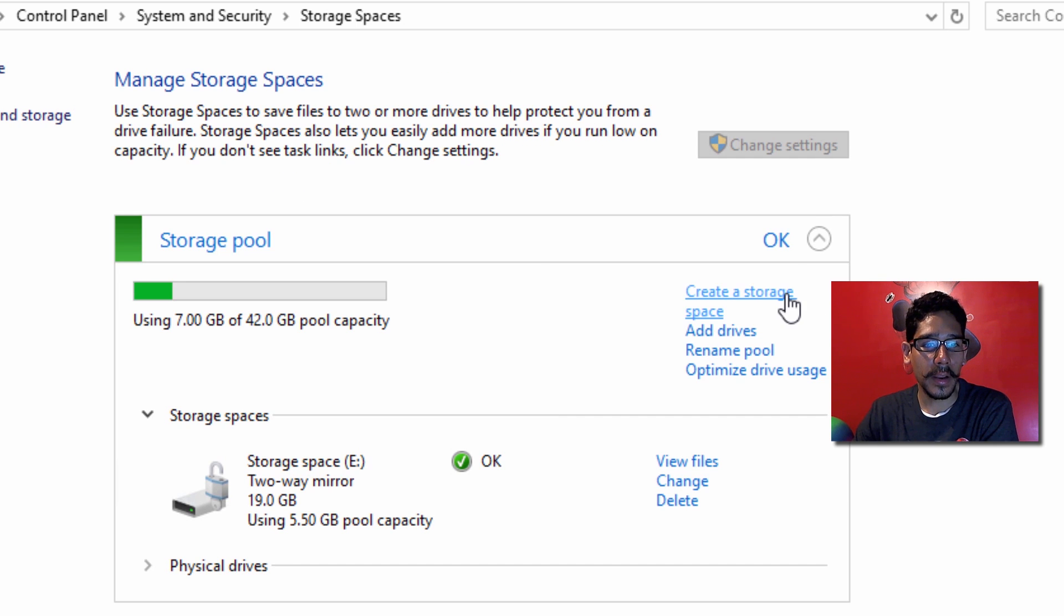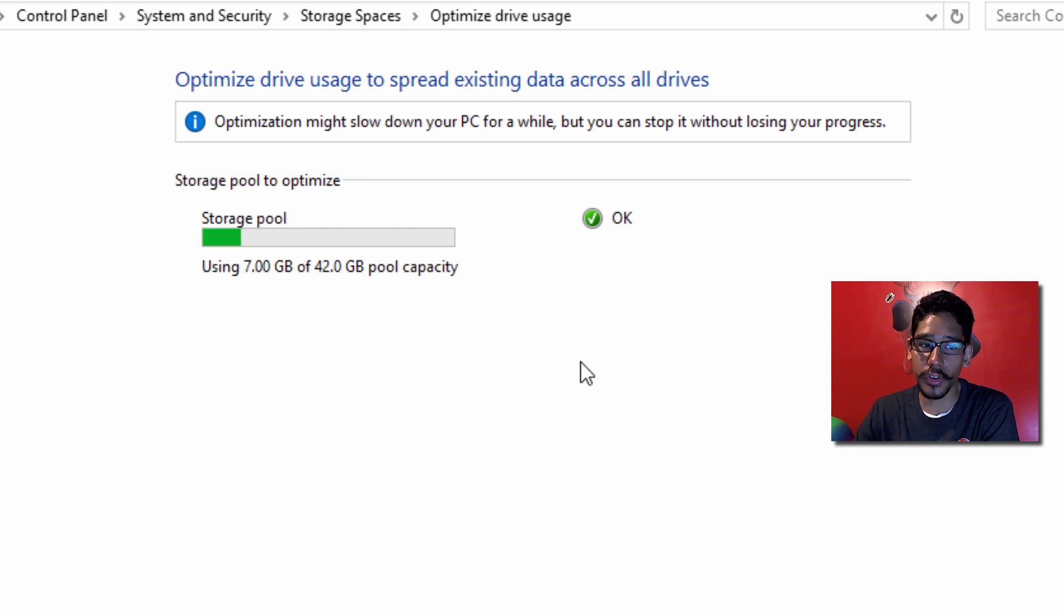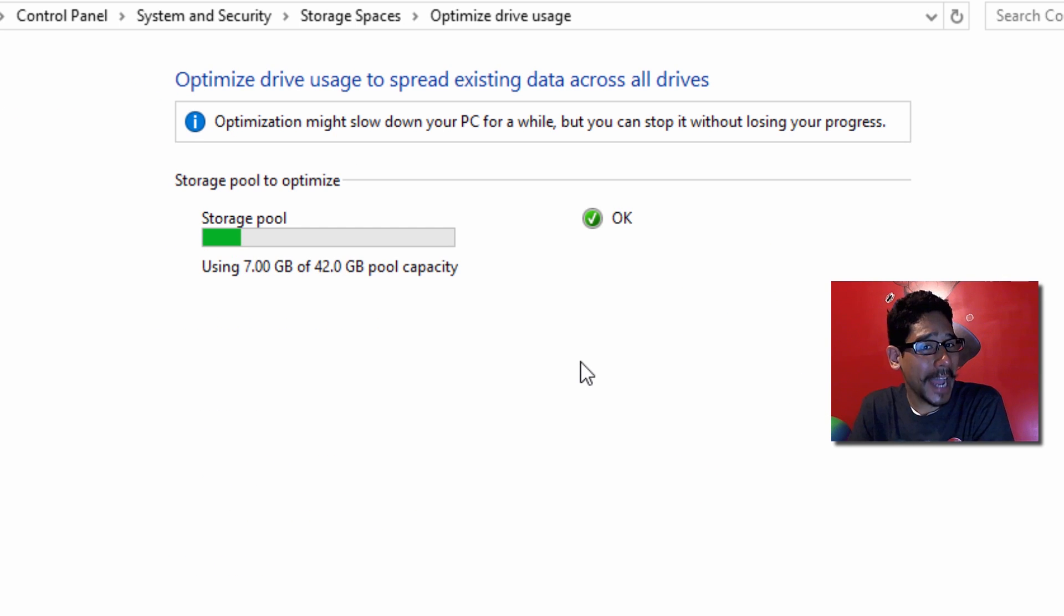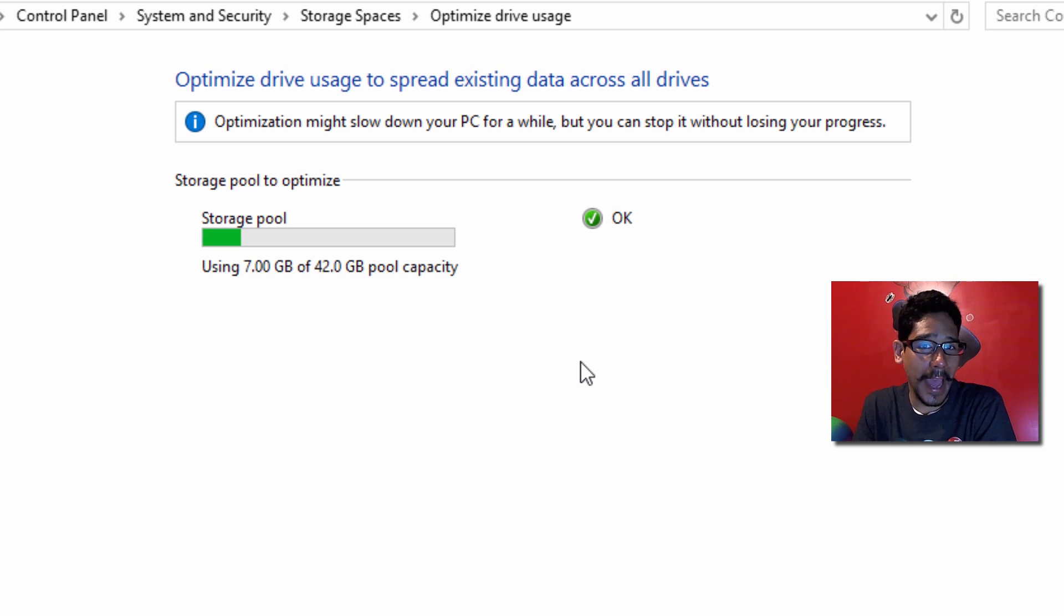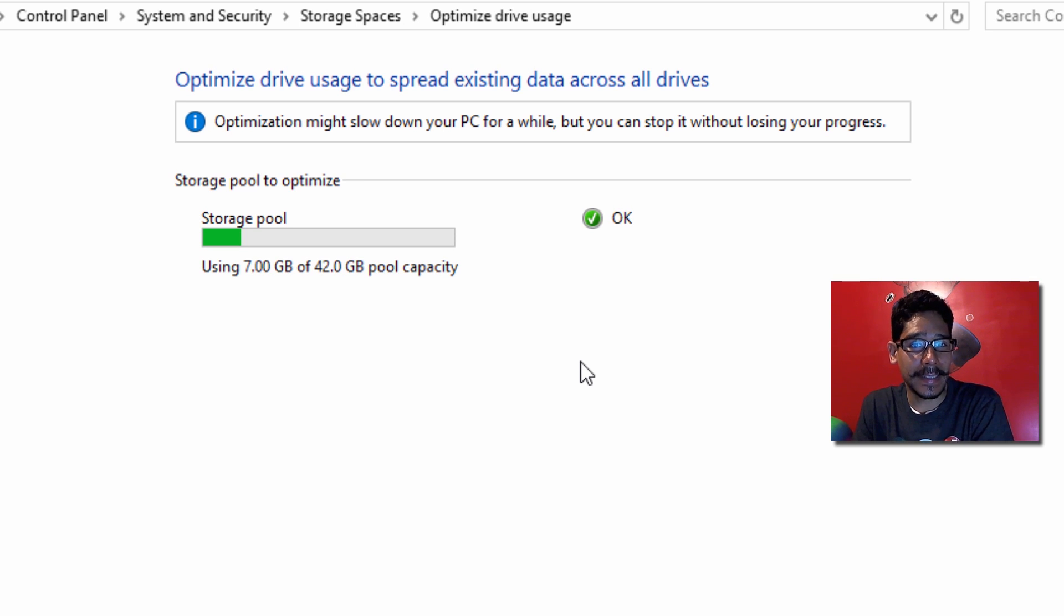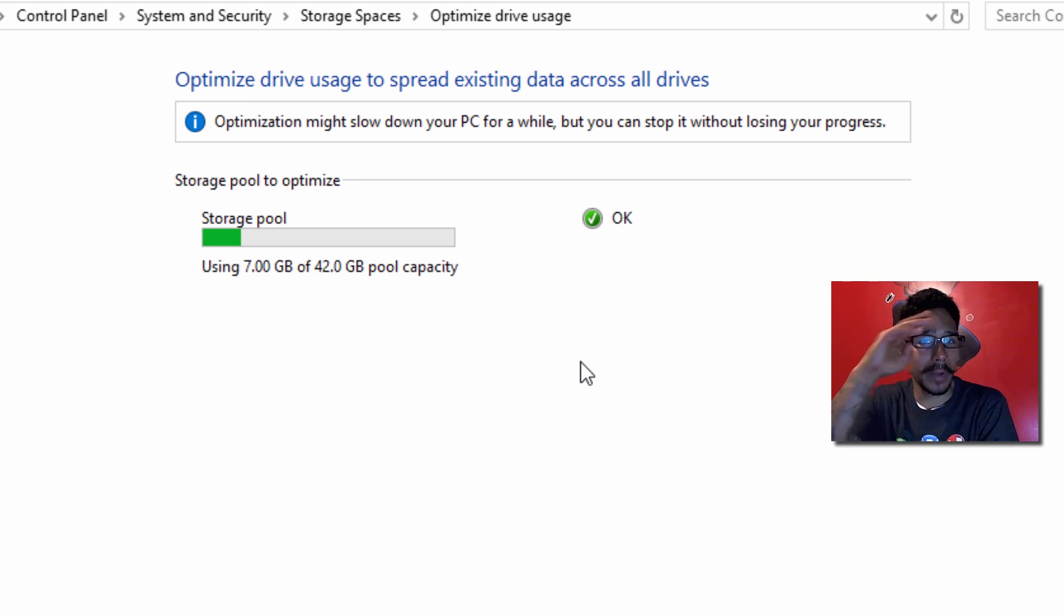From here you can rename the pool and optimize drive usage - this is good to make sure it's nice and healthy. That's how you use Windows 10 Storage Spaces. It's a great feature to keep your data safe. Hopefully you guys enjoyed this video. Leave comments below, and I'll catch you on the next one. Peace out.